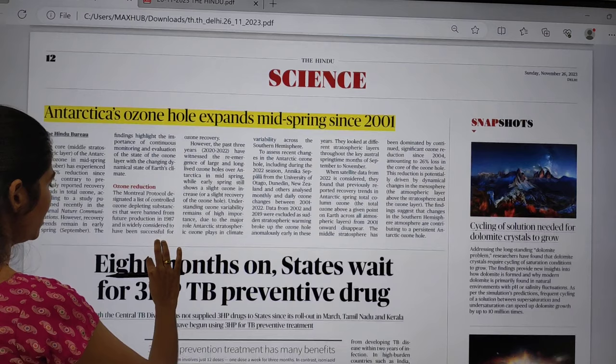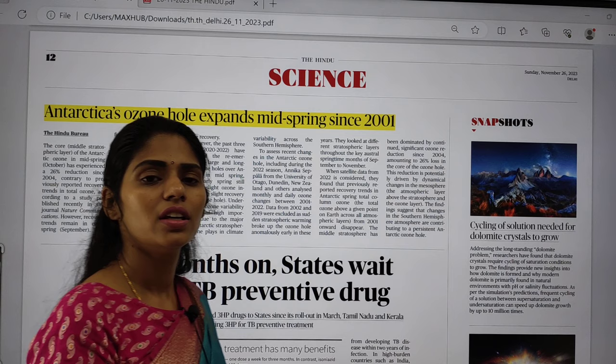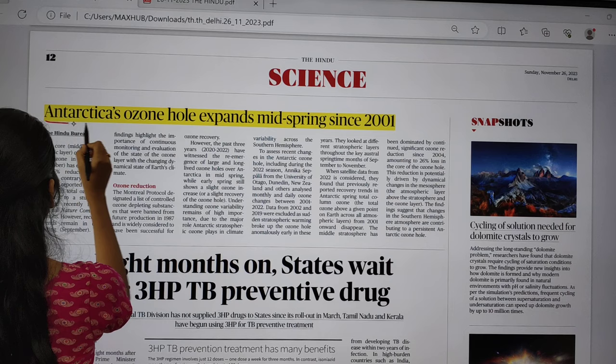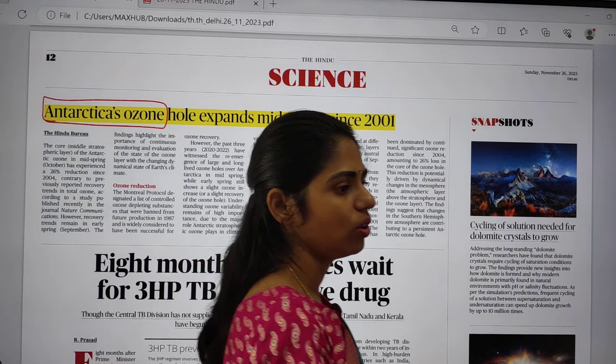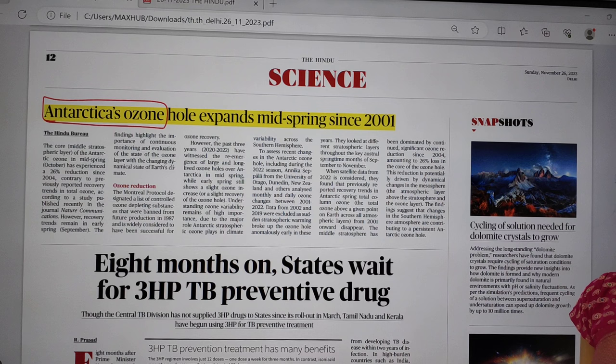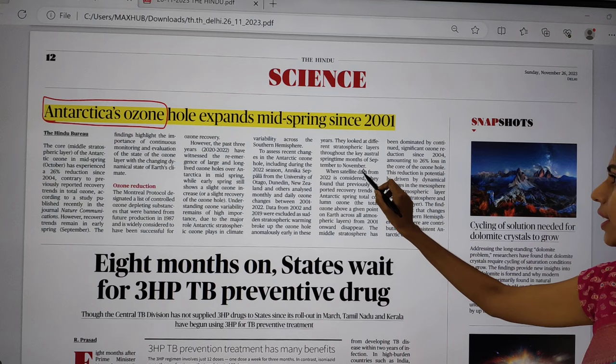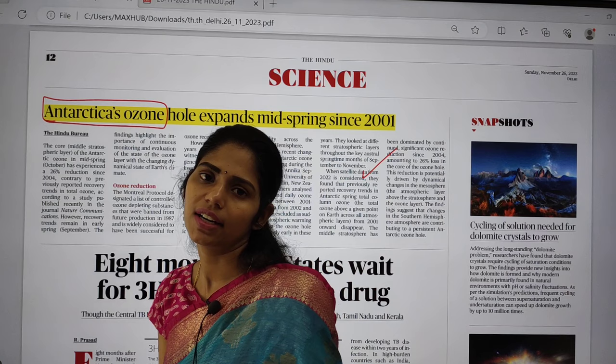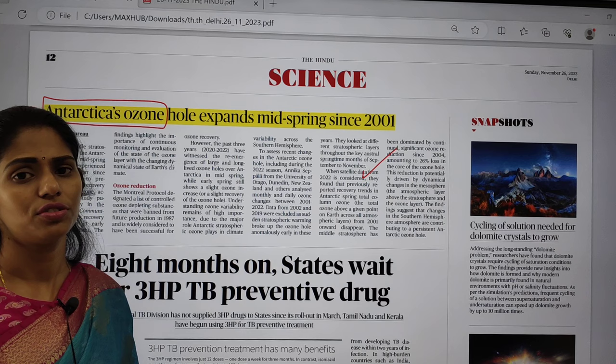On the science page there is a very relevant article. Recently, because of images obtained from satellites, we found Antarctica's ozone hole again — there is a major ozone hole over Antarctica. We have to see what are the reasons for this and what ozone is and where it is present. You have studied about the different layers of the atmosphere.